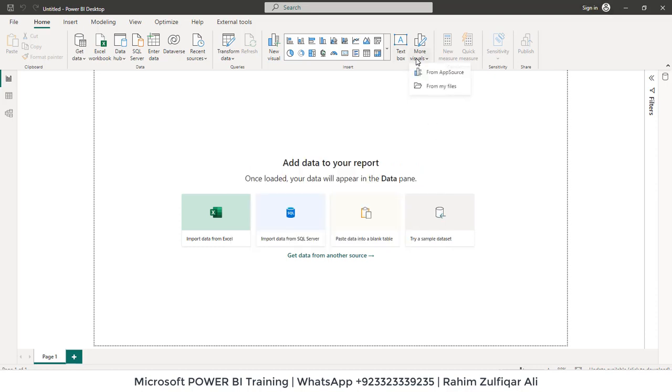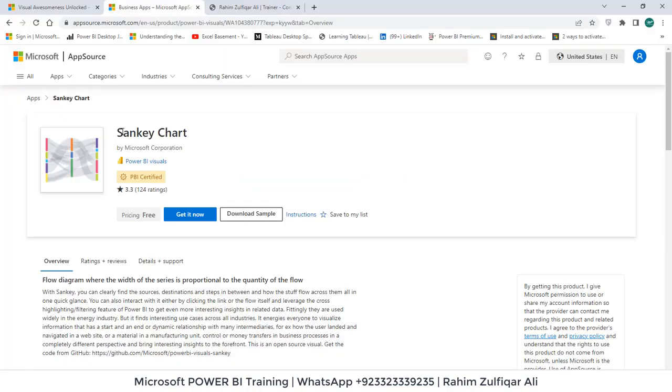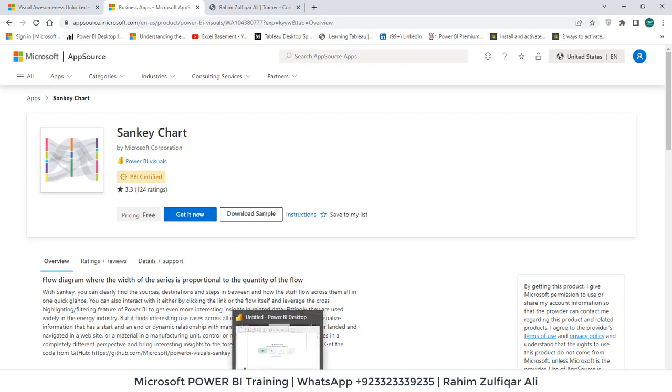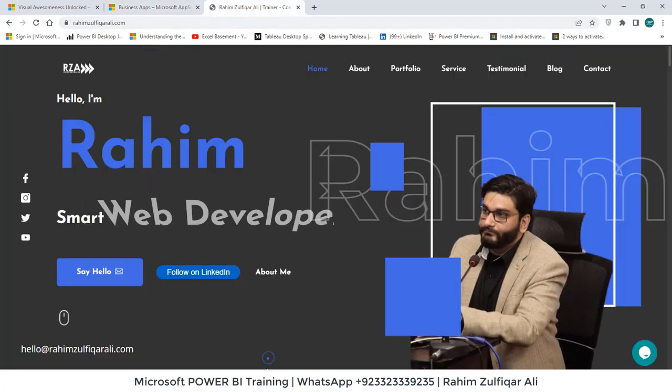If you don't have that facility available or if you cannot access the app source, what you can do is you can download this particular visual Sankey chart. Click on get it now, it will download that file and then you can import. So I have already done that. Let's get started.